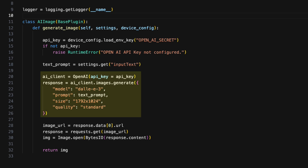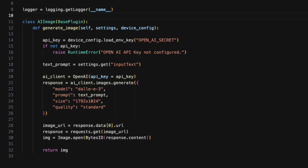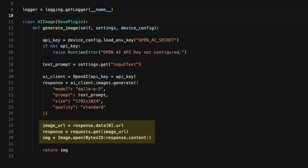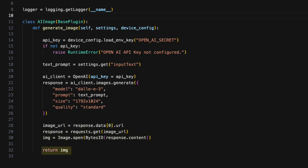Using the API key, I instantiate the OpenAI client and call the image generation endpoint. Here, I provide the model, text prompt, image size, and quality as arguments. The API returns a response containing the image URL, which I use to fetch the generated image. And finally, we simply return the image, which will be displayed.